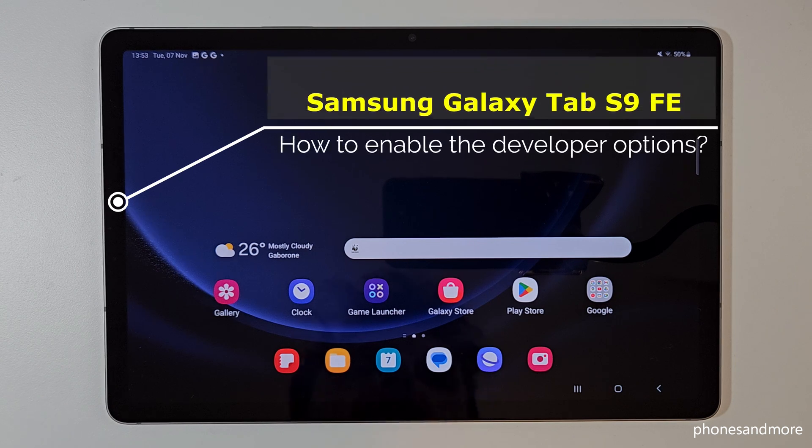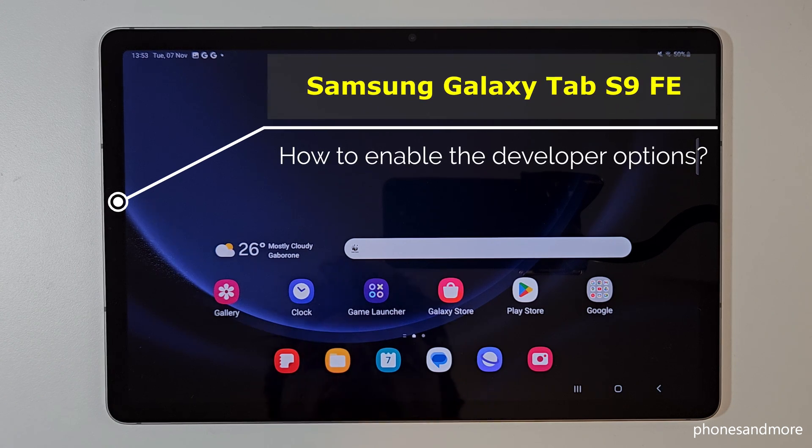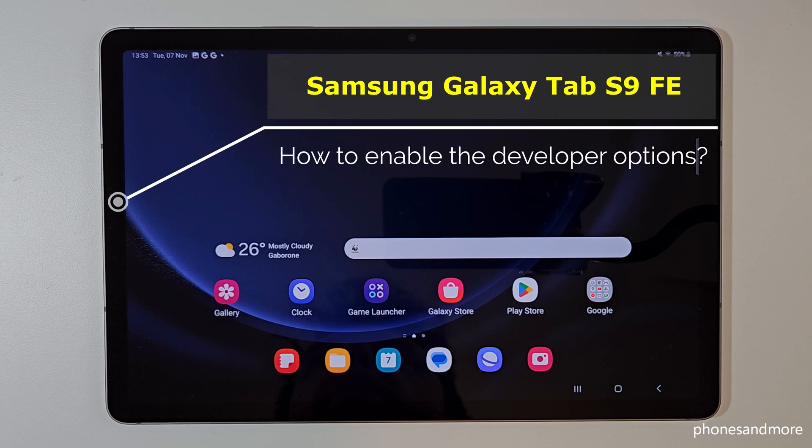Hello everybody. I want to show you with this video how you can enable the developer options on the Samsung Galaxy Tab S9 FE.